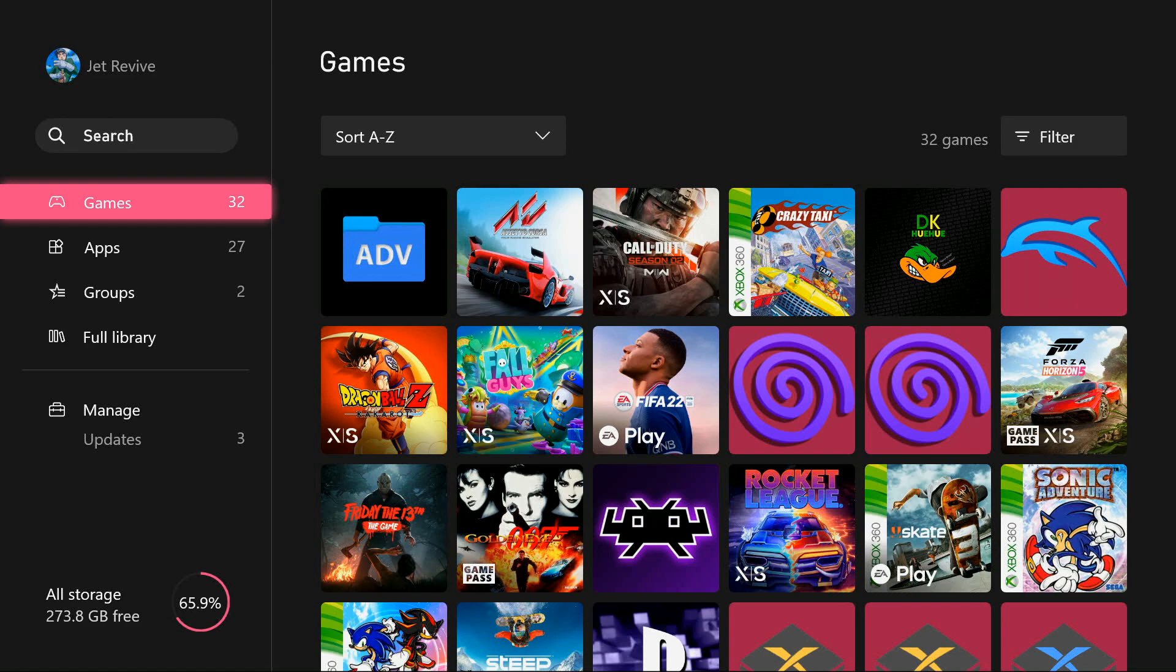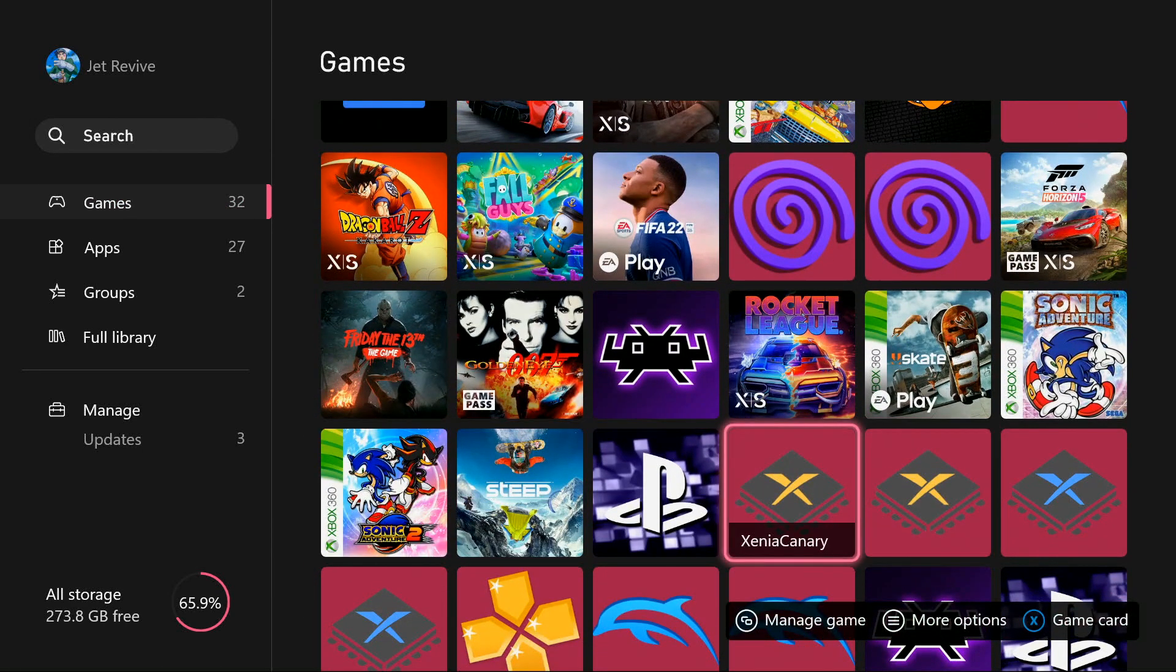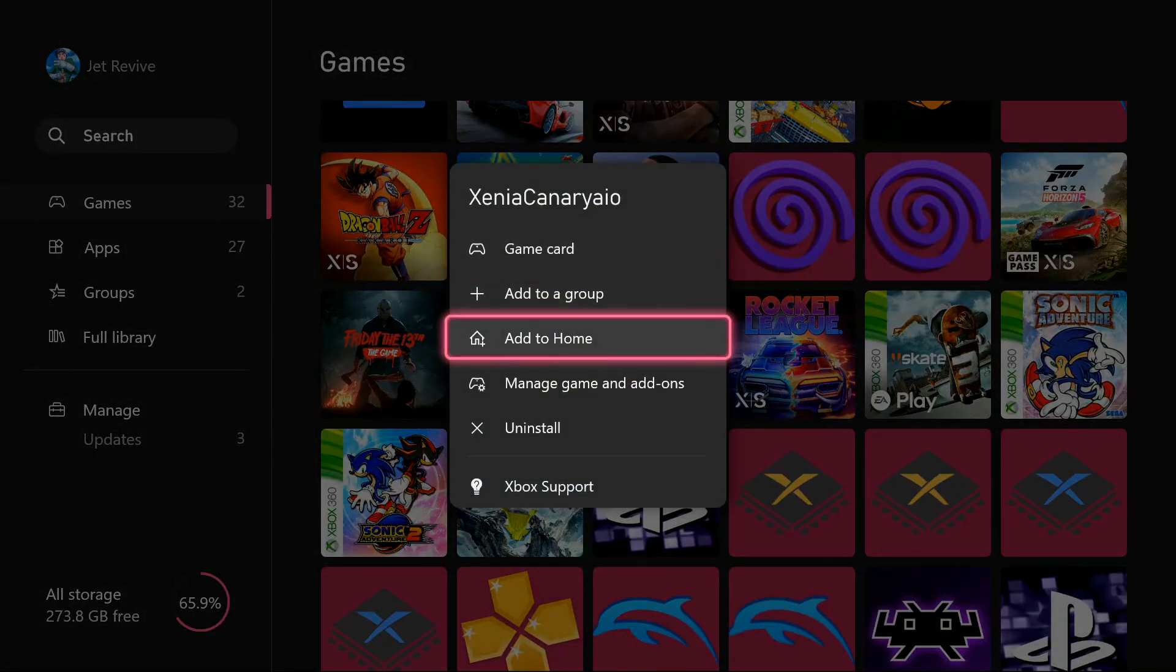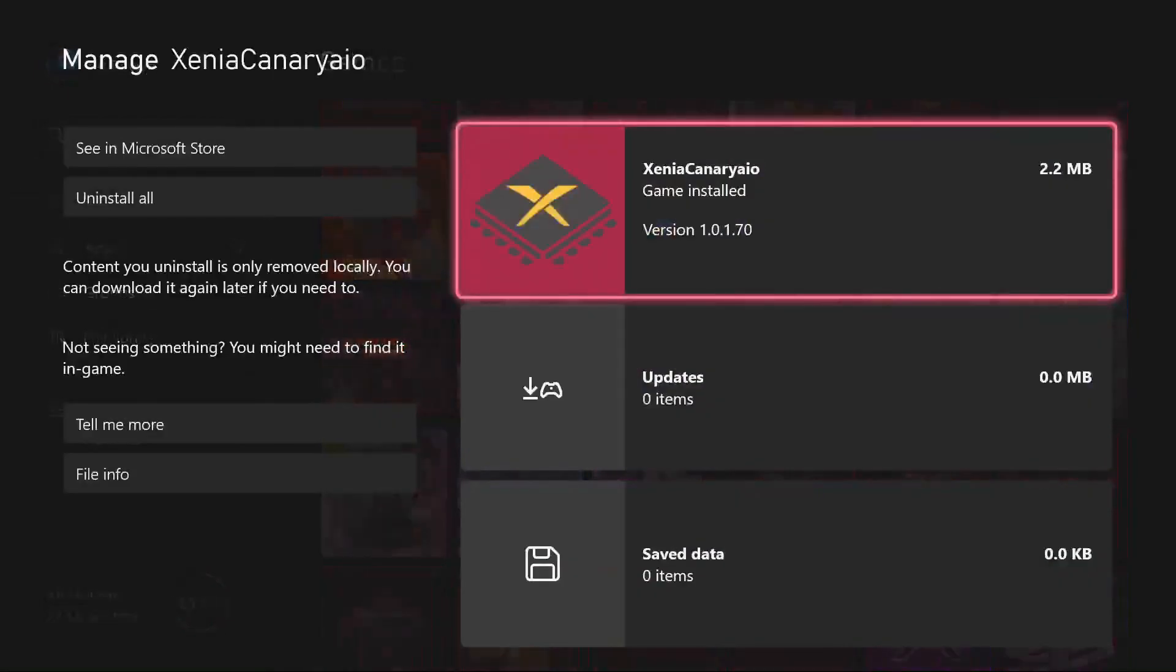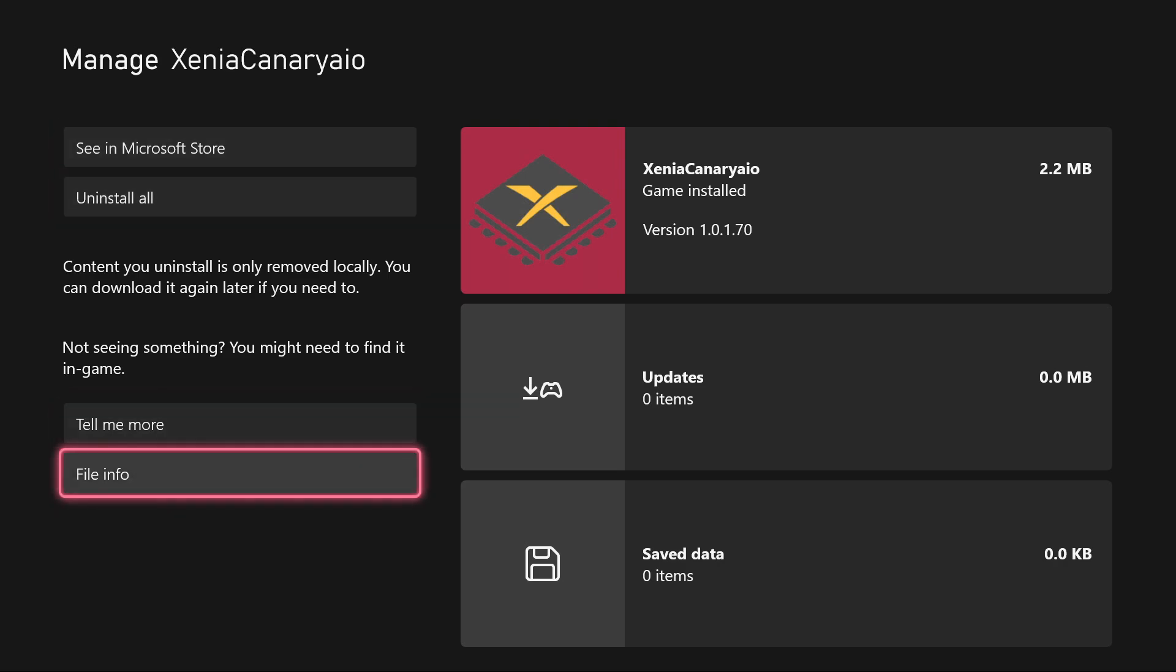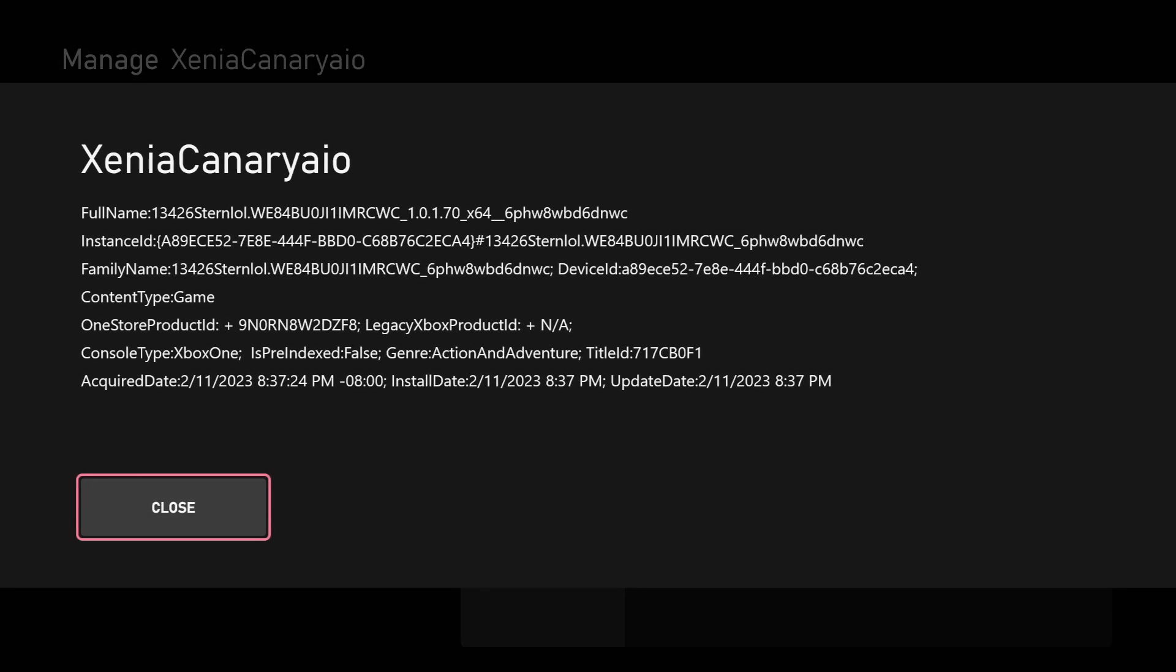All right, so first off we're gonna find the folder for your Xenia app. I'm gonna go over here to my Canary, go over to Manage Games and Add-ons. Over here at the left side at the bottom it says File Info. Click on this. Now where the full name is, if you can remember the first five numbers that will help you find the folder in FTP. But just in case, I would just take a screenshot so you remember.